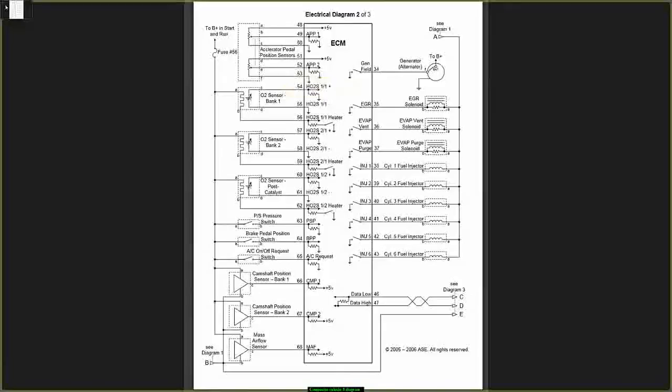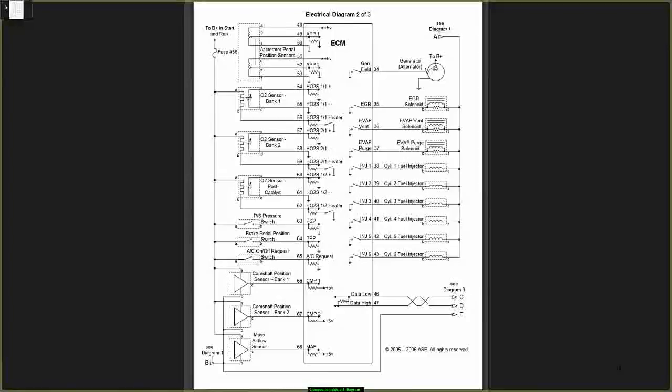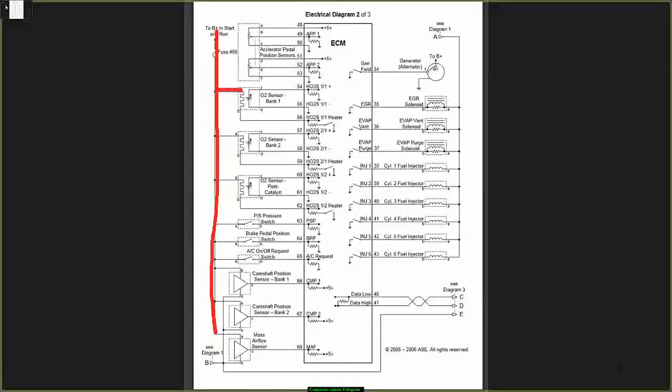Pin 54 is my input signal for my rich-lean ignition. Pin 55 is the ground. And pin 56 is the heater circuit. The heater circuit comes from fuse number 9, that's your hot line. My heater circuit goes to the heating element and out to pin 56.